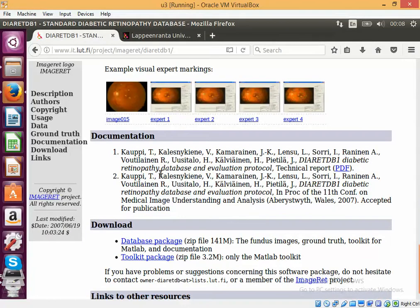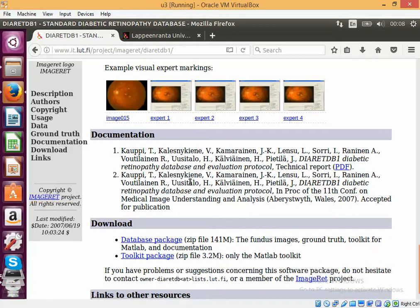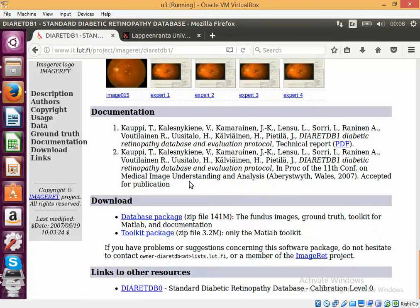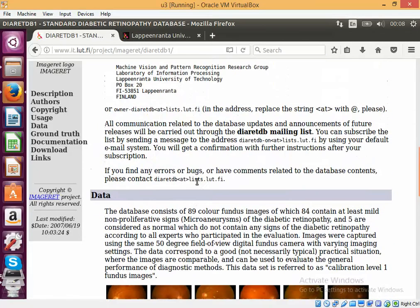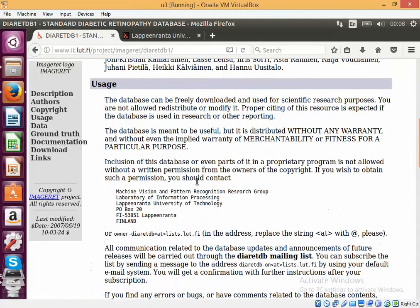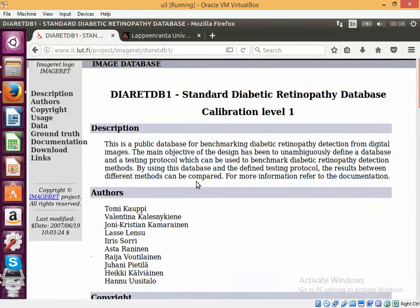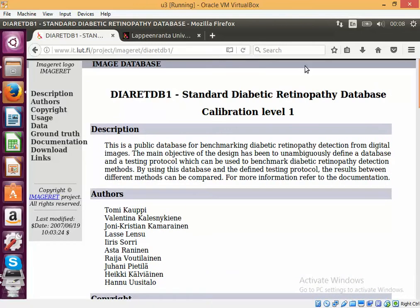They have a project which is named ImageRet and they have a database that we can download which contains a lot of images related to a disease called diabetic retinopathy.